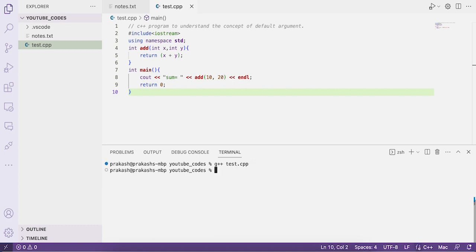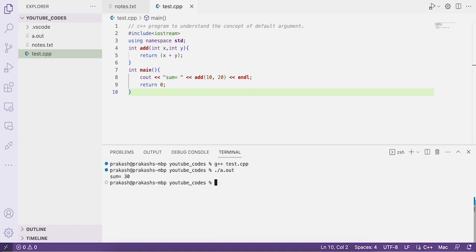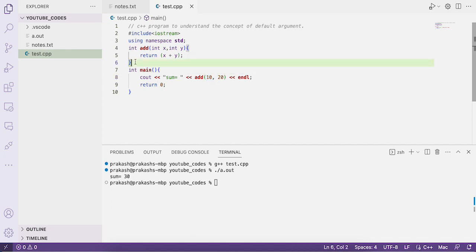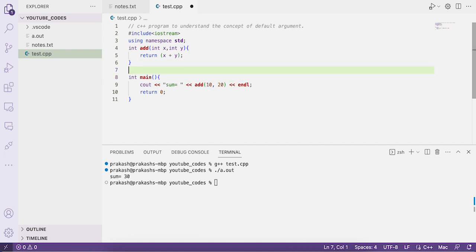Let's compile and run the code with g++ and run ./a.out. We can see the value of sum is 30, since we passed 10 to x and 20 to y, and the function returns their sum. We have not assigned any default values to the function parameters yet.